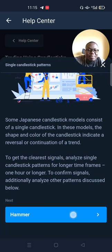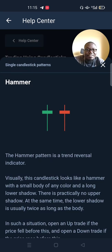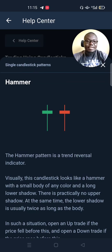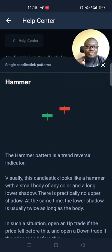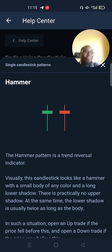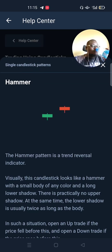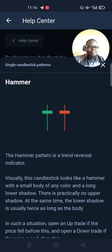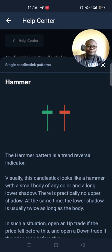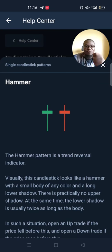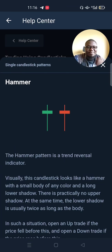The first pattern we'll talk about is the hammer. If you are trading in Olimpred or any other platform and you see these things, they are called the hammer. You see how they look like a hammer — we can use them to nail something.